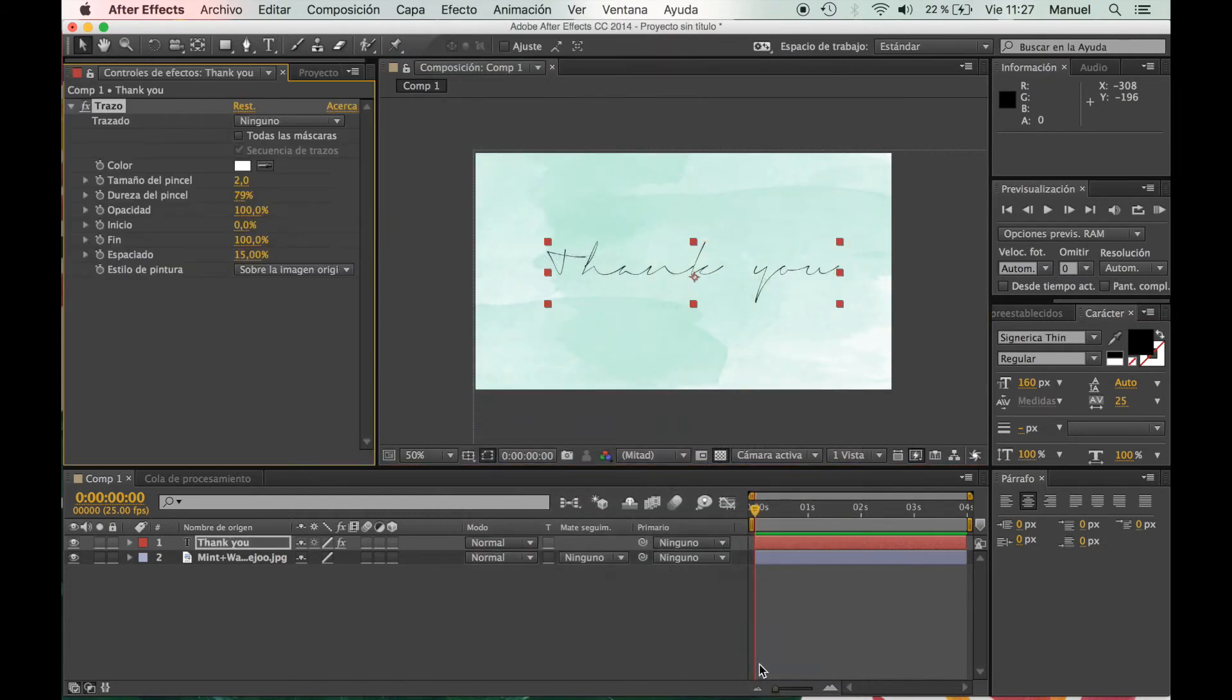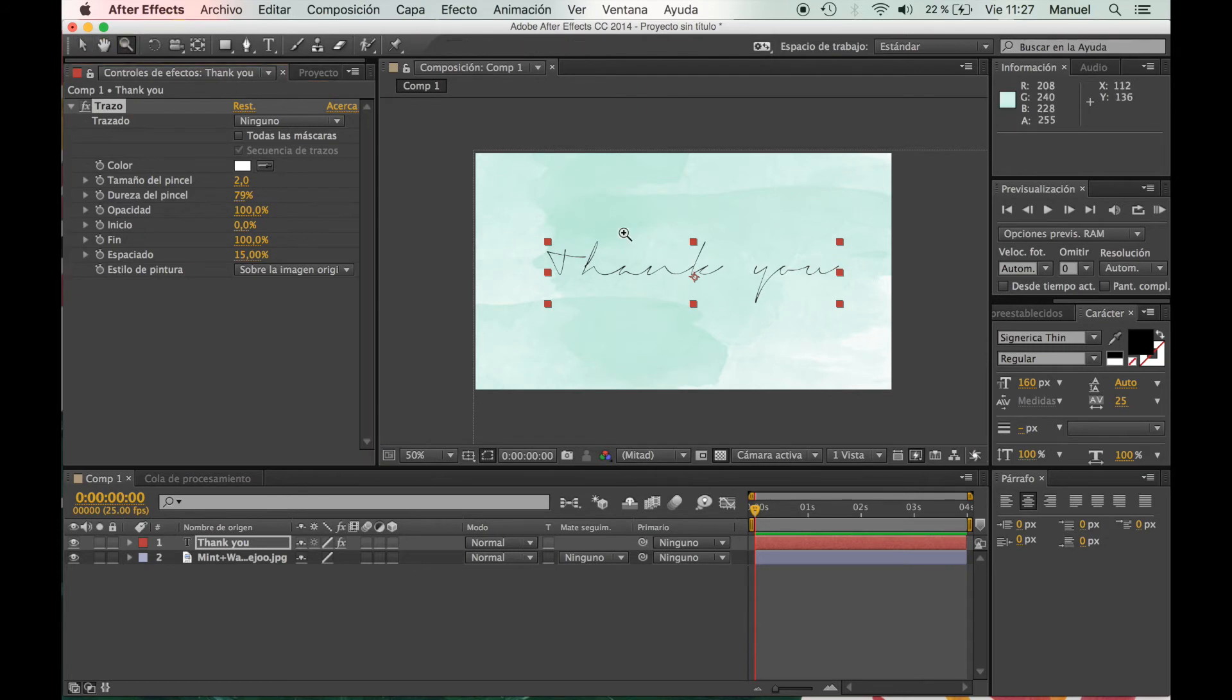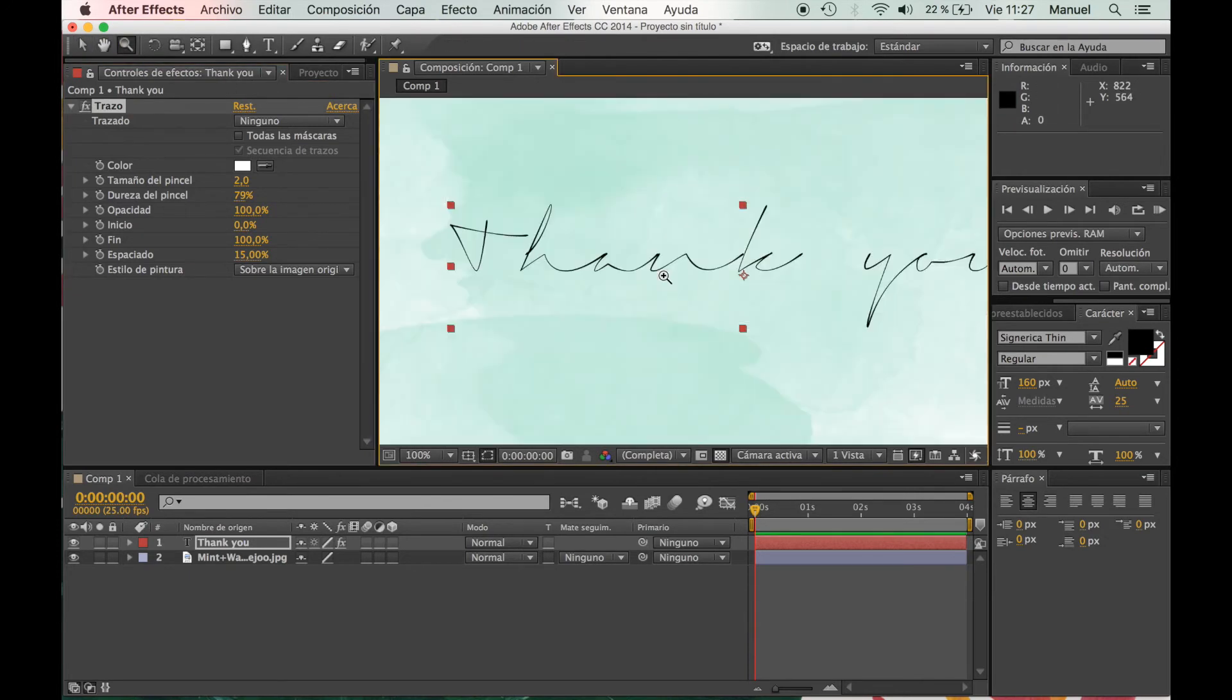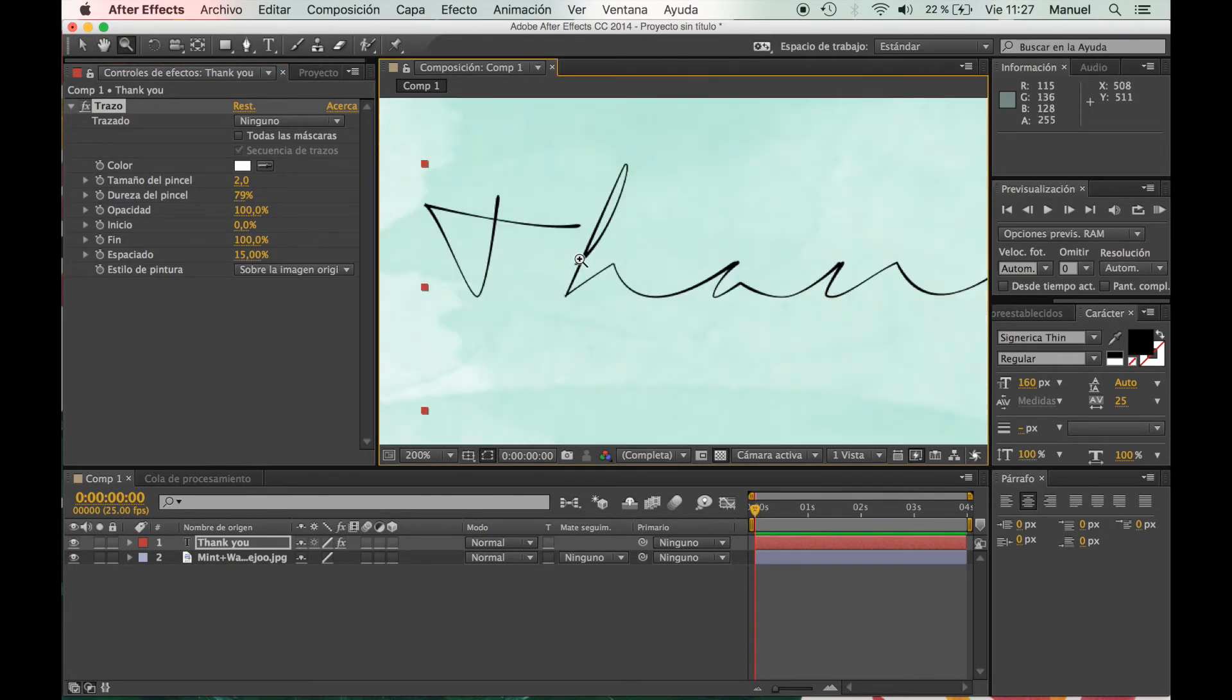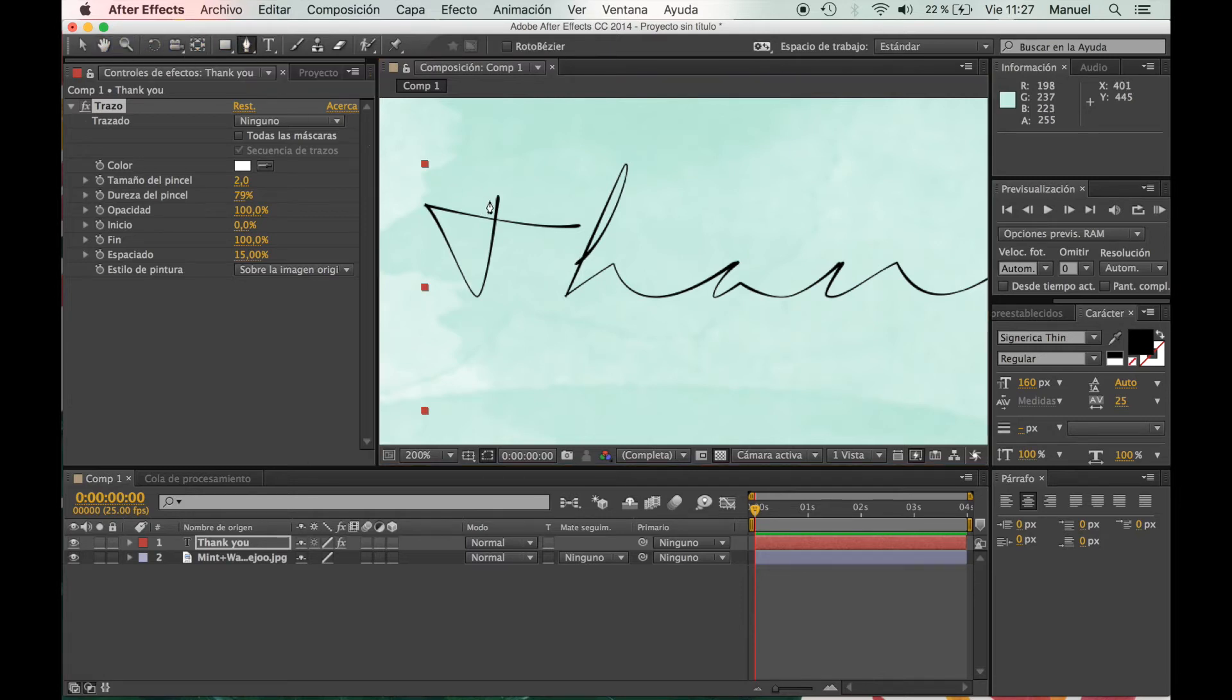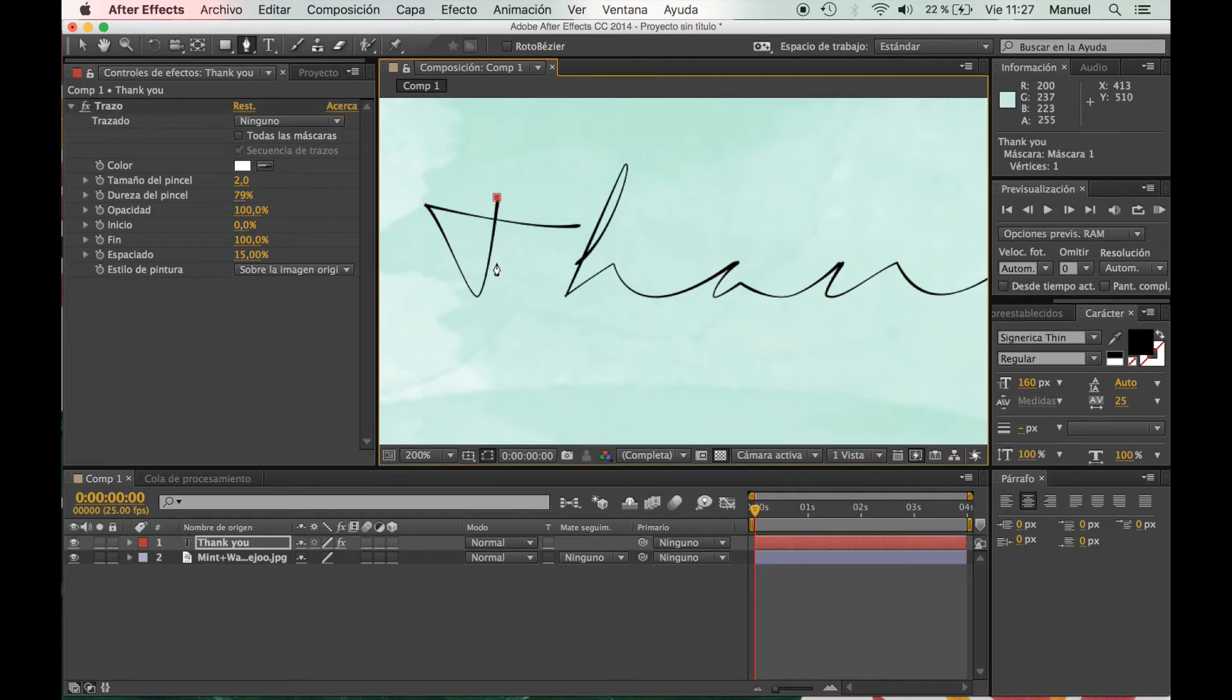So now I'm going to go to the toolbar and I'm going to click Zoom, and I'm going to zoom in just to work easier. And I'm going to click the pen tool and I'm going to create a path on top of the font that we've just created.